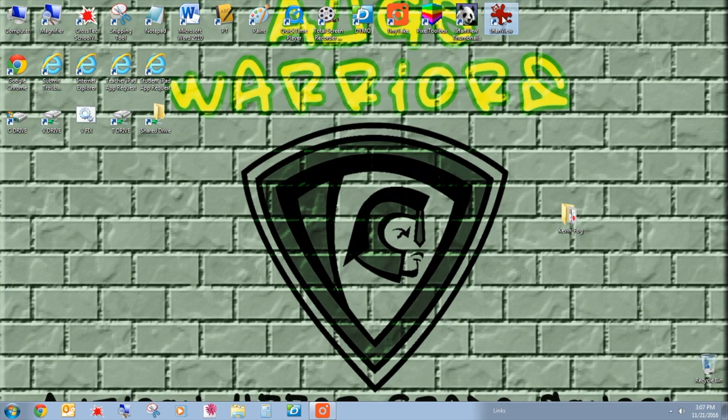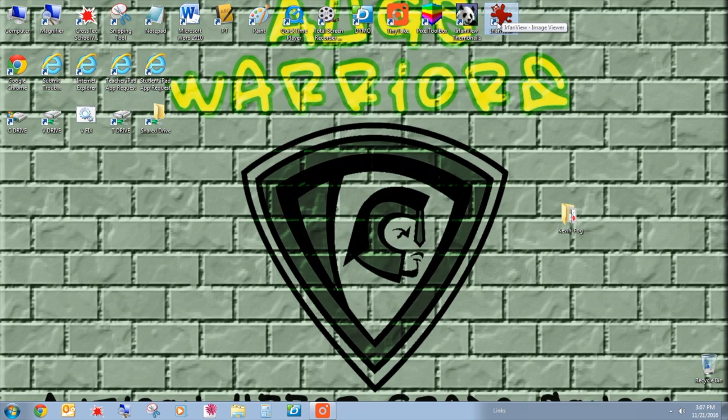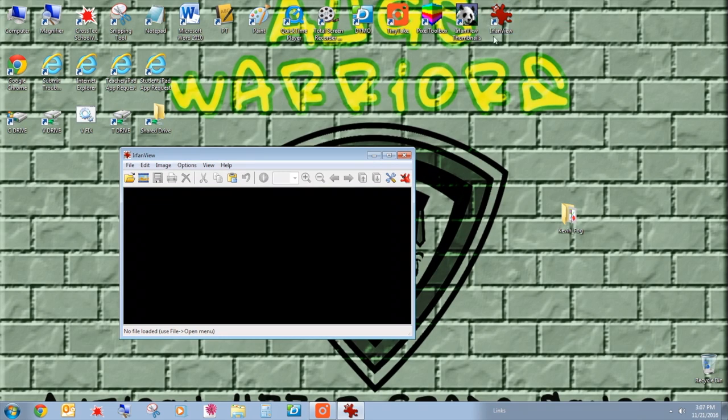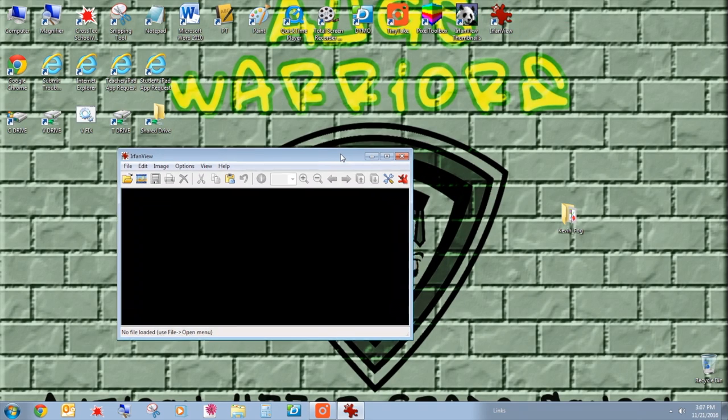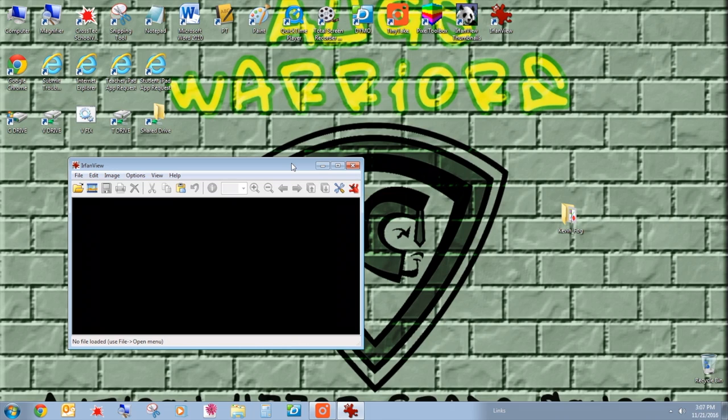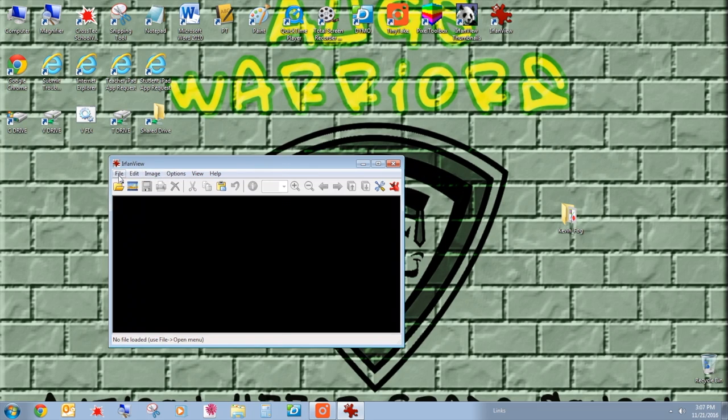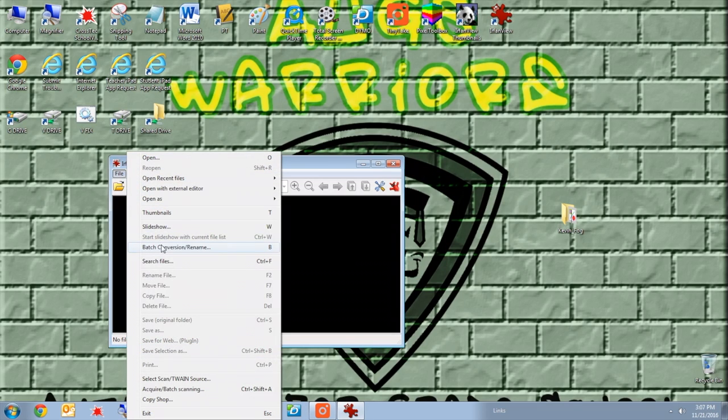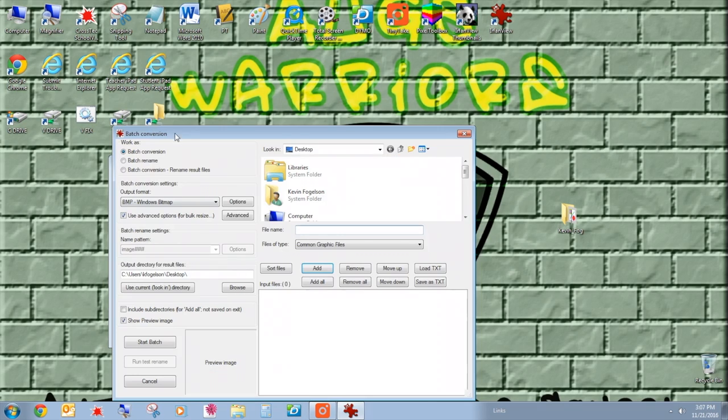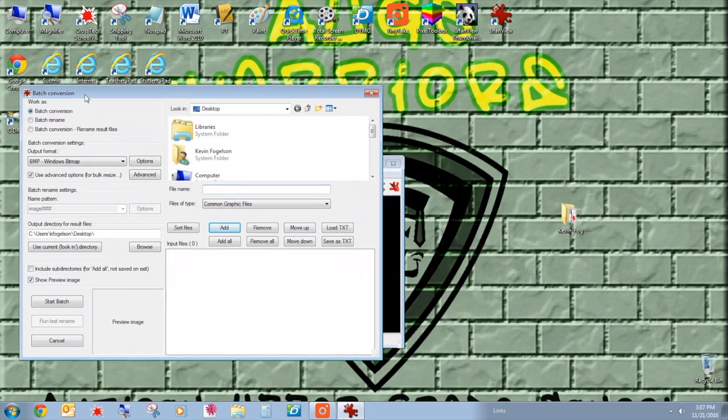I'm going to go ahead and click on IrfanView because I already downloaded it. Icon looks kind of like a roadkill-ish red animal. I think it's supposed to be compressed because of the batch files. It's all compressed. You do it all at once. So I opened up IrfanView, and the first thing you're going to do is go to File, Batch, Conversion, Rename.